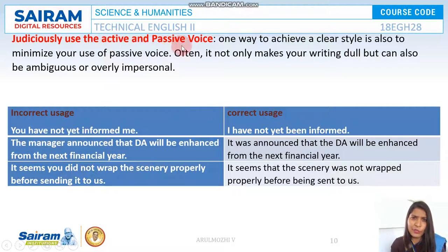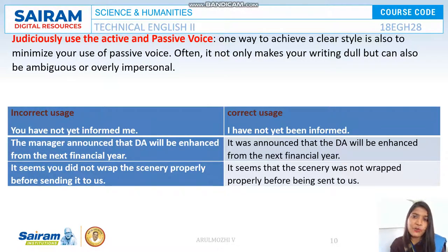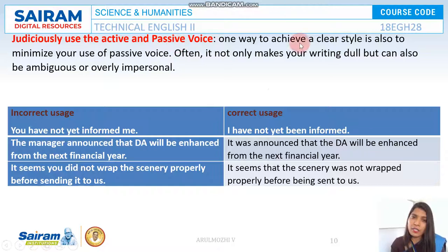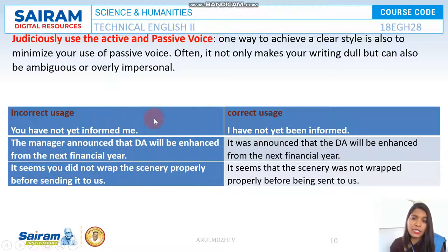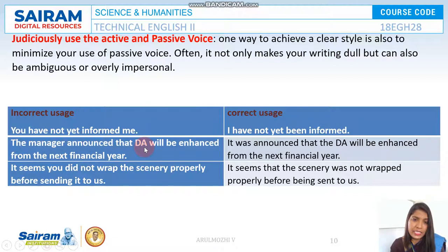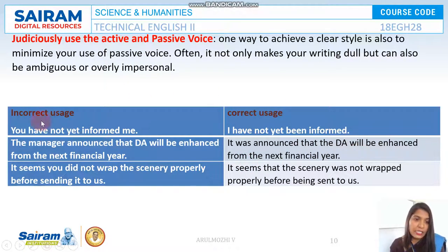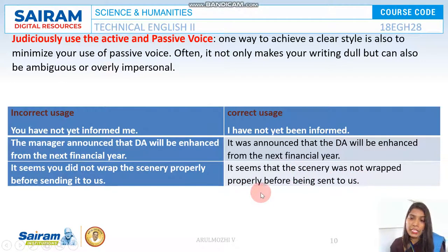Finally, judiciously use active voice and passive voice. Active voice makes your message clear, direct, and straightforward, while passive voice is indirect. When conveying negative meaning or making a complaint, prefer passive voice because it sounds more polite. For example, instead of 'You have not yet informed me' (which sounds blaming), say 'I have not yet been informed.' Instead of 'The manager announced that DA will be enhanced from the next financial year,' say 'It was announced that DA will be enhanced from the next financial year.' And instead of 'It seems you did not wrap the scenery properly before sending it to us,' say 'It seems that the scenery was not wrapped properly before being sent to us.'